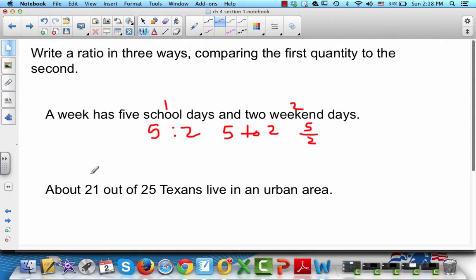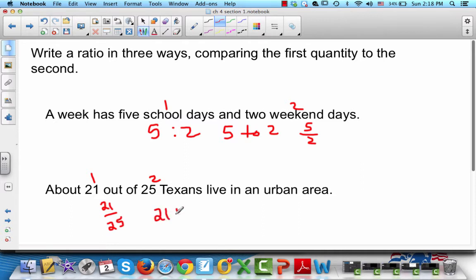About 21 out of 25 Texans live in an urban area. So you could write 21 out of 25 as 21/25, or 21 to 25, or 21:25.